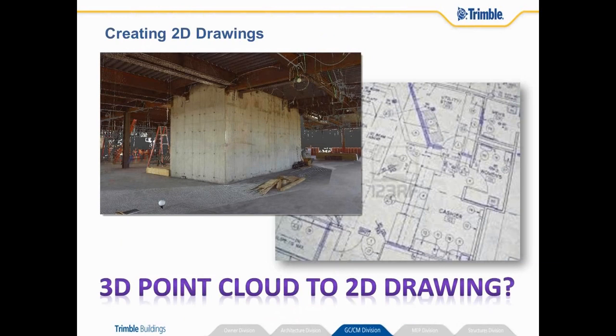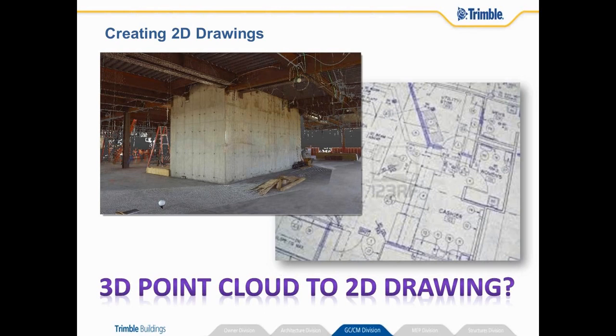So what we're going to first look at is how we create a 2D drawing. So in the top left hand corner there you see a colored 3D point cloud and we're going to try to produce a 2D drawing out of it. So we're looking at taking 3D point cloud and producing a 2D drawing.